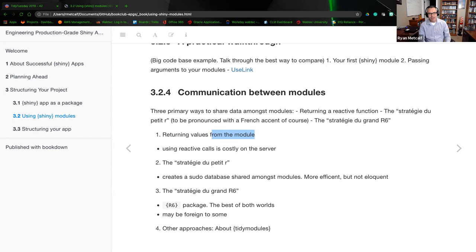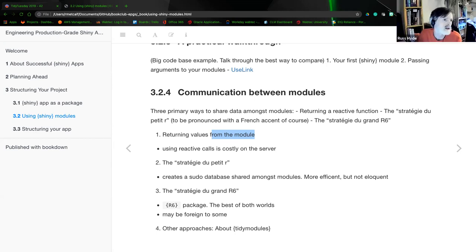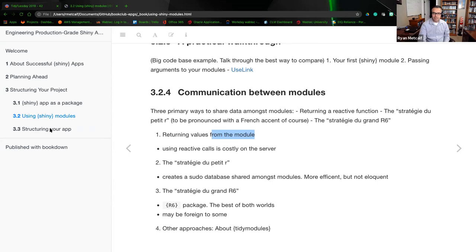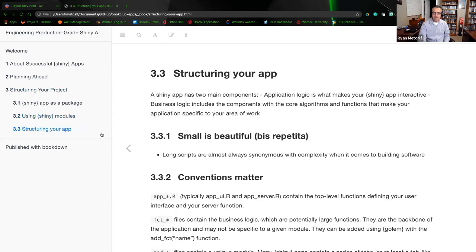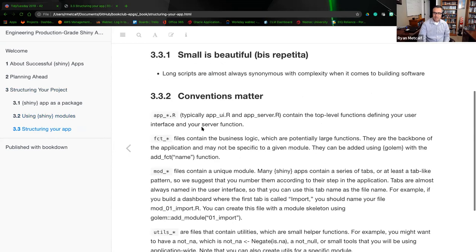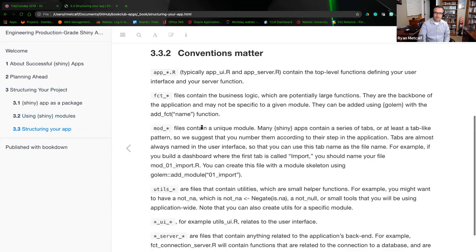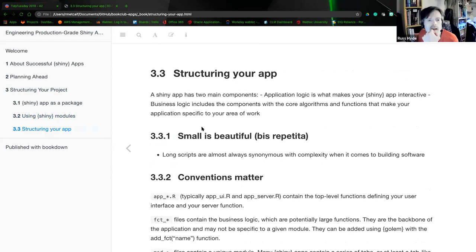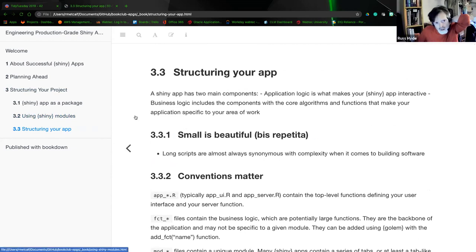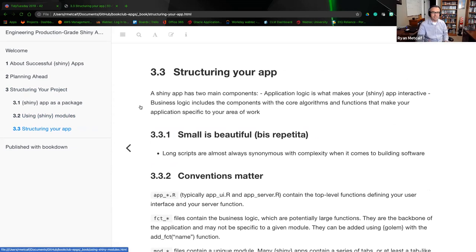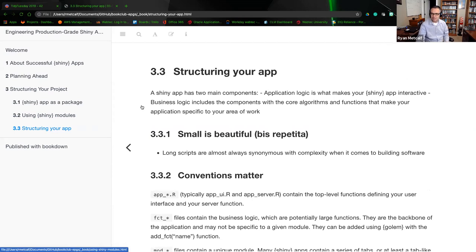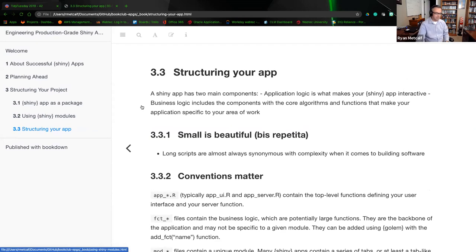Ryan says it's fine — there's a little section to finish, then we'll give Dharaj the last 10 minutes.